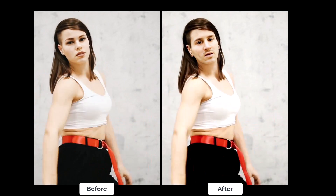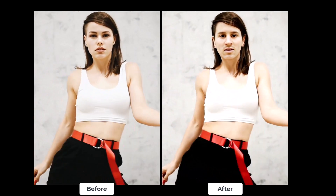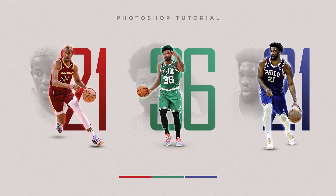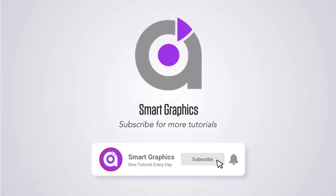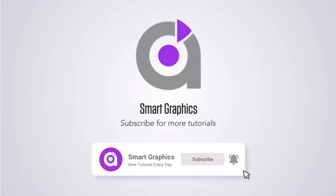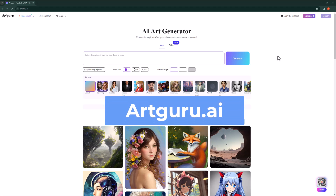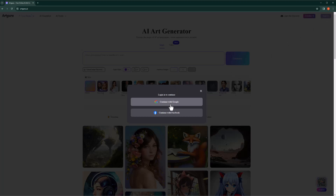In this tutorial I will show you how to swap face in videos for free. Open your browser and go to artguru.ai. Log in with your Google or Facebook account.